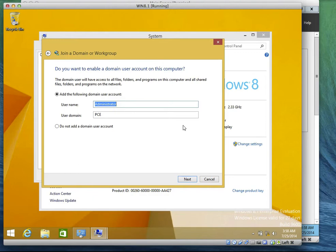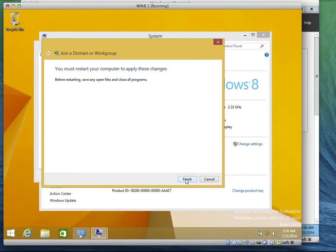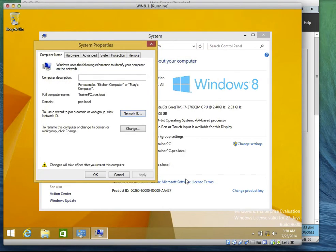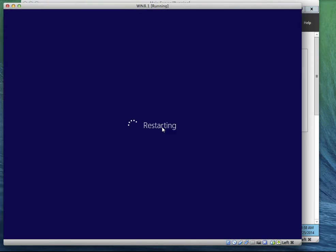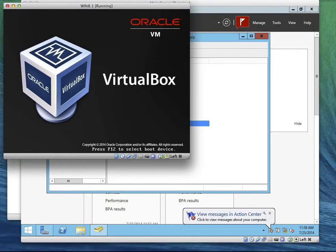Now what's the next step? We don't want to add it, so we say: do not add a domain user to the account. Click Next. And finish. So it's asking us to restart the computer — let's restart the system. After that we're going to try to log in as Med and we're going to see if the computer will be authenticated. I'll just wait for the computer to restart.